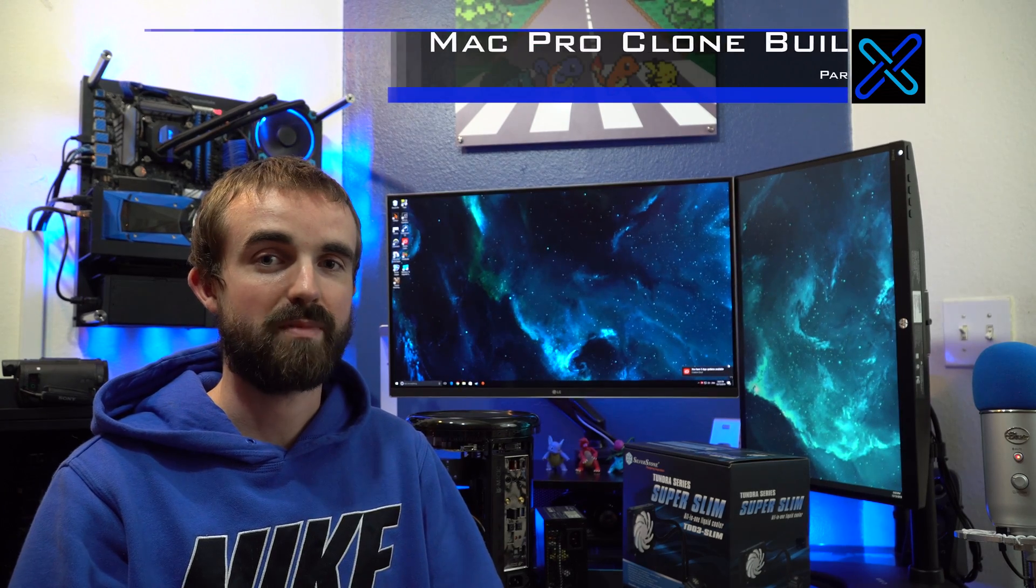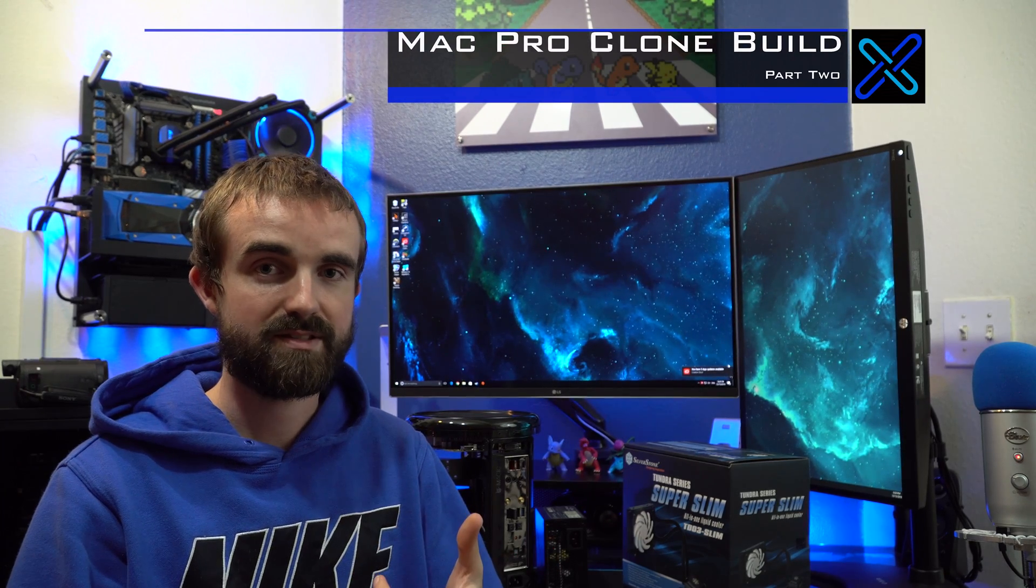In the last video, you saw me fail at installing a GPU where the case would close up and everything, fail at installing a water cooler, and fail at also even choosing a water cooler that worked with the motherboard. This time, hopefully I've cleared up those issues and you're going to see me actually succeed, but there's no guarantees. Let's go.